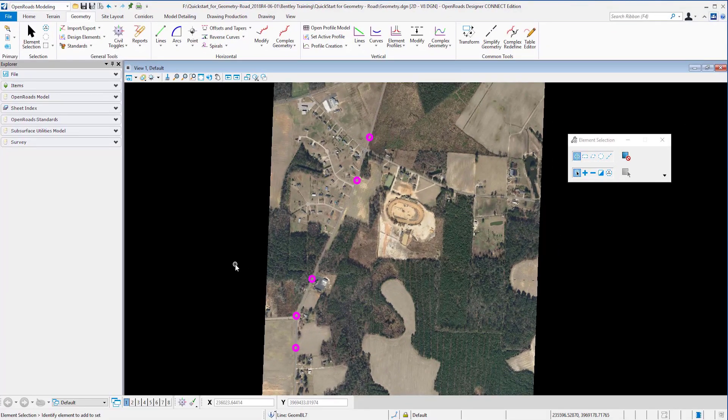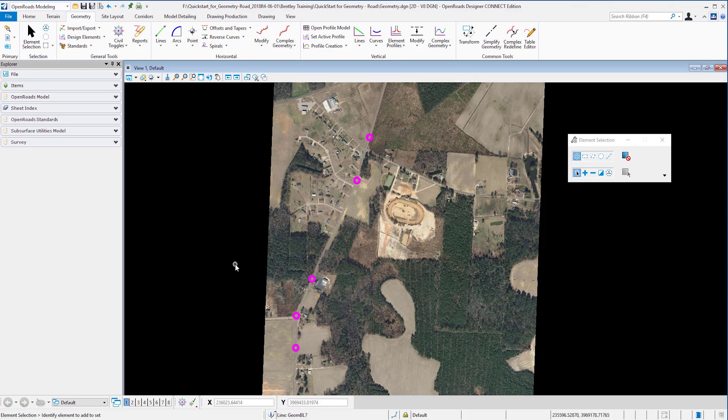Hi and welcome to this short video where we will be looking at OpenRoads geometry and how the technology behind it may save you some time and effort throughout the whole design process.